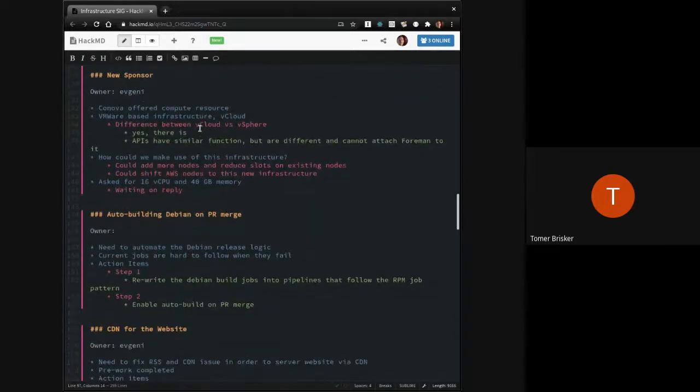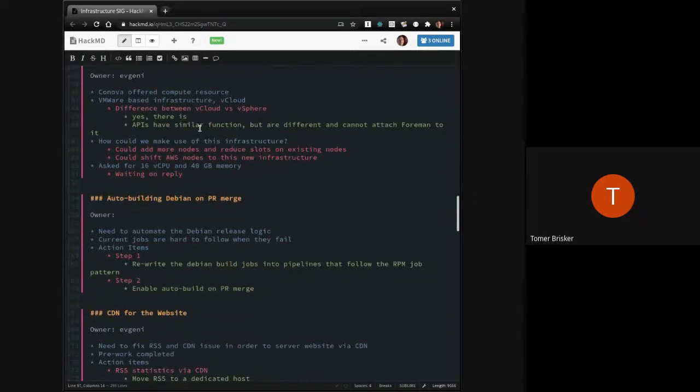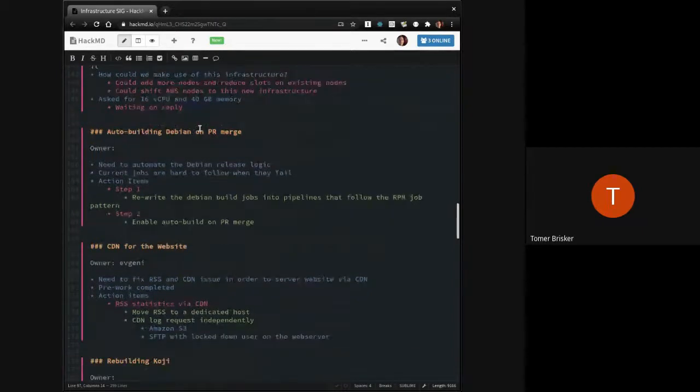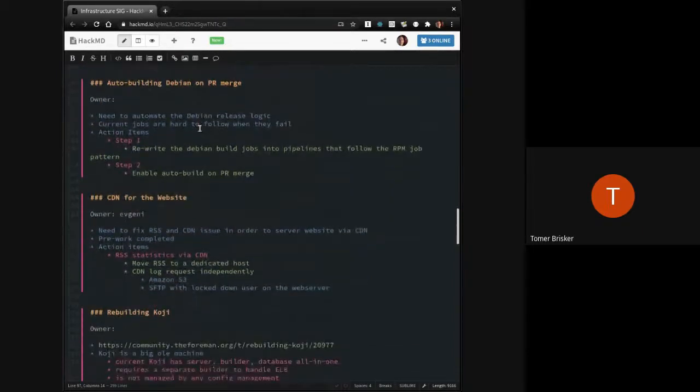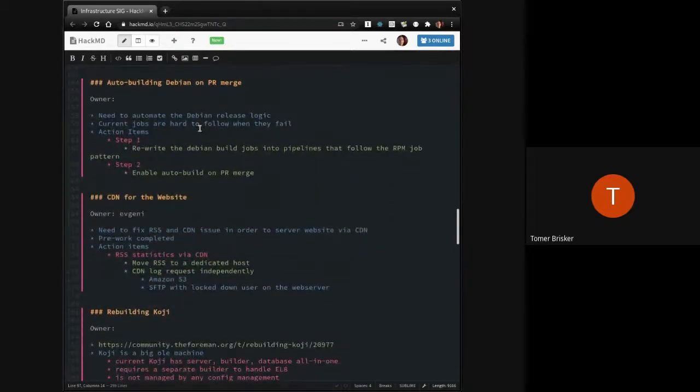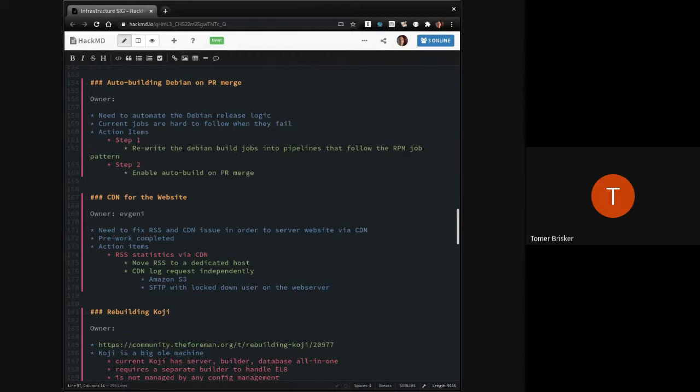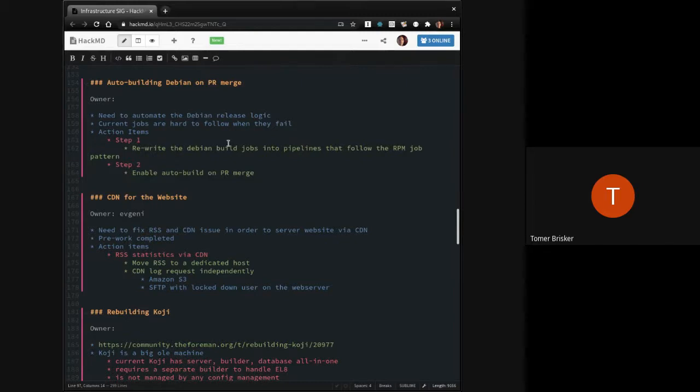You already talked about the new sponsor. You poked him. Now we're waiting here. We have auto-building Debian on PR merge. It has to do with rewriting Debian build jobs. We don't have an owner for that, and I assume, therefore, we also don't have any updates on it. I have not seen anything happening here yet.